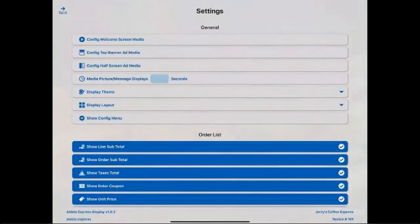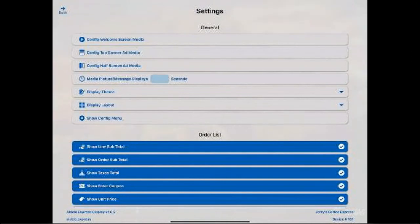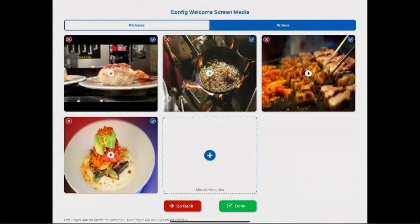At the top is where you're going to get the majority of your programming options. So configure, welcome, home, screen, media. This is where you can select pictures from your photo library or videos.